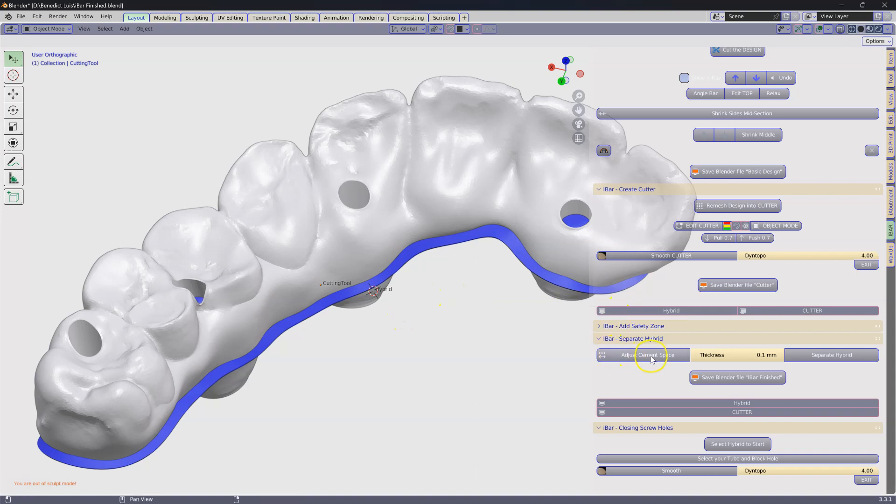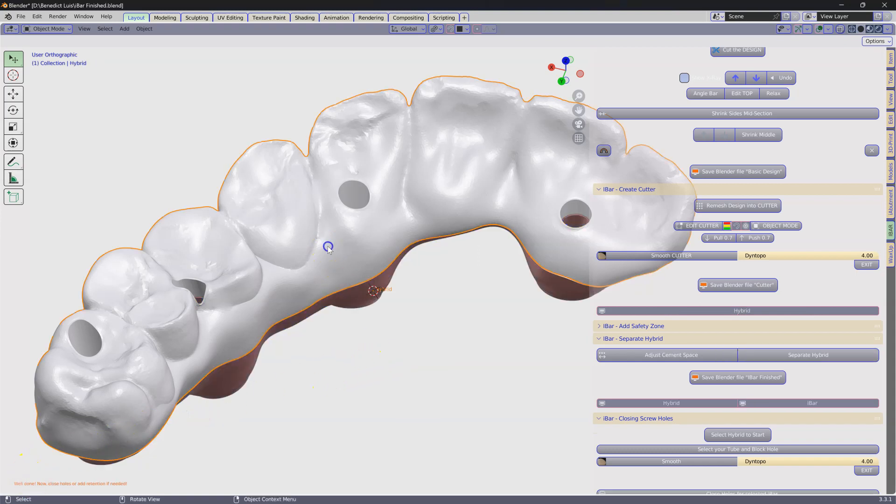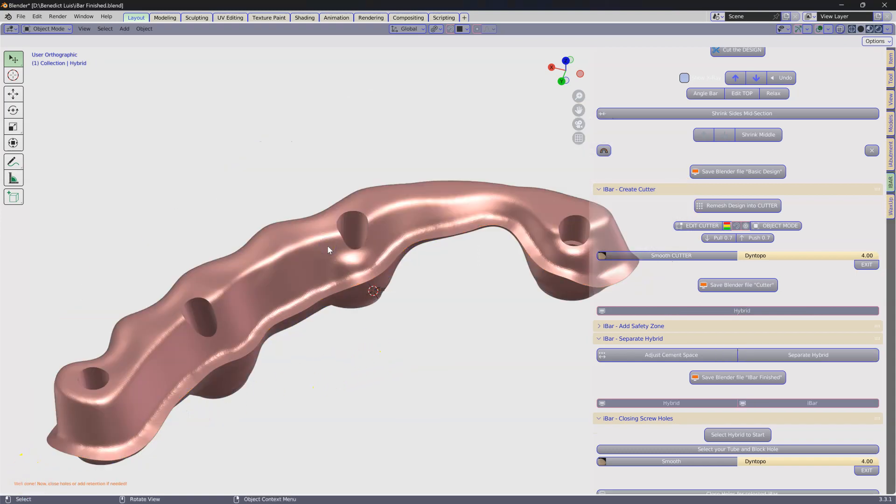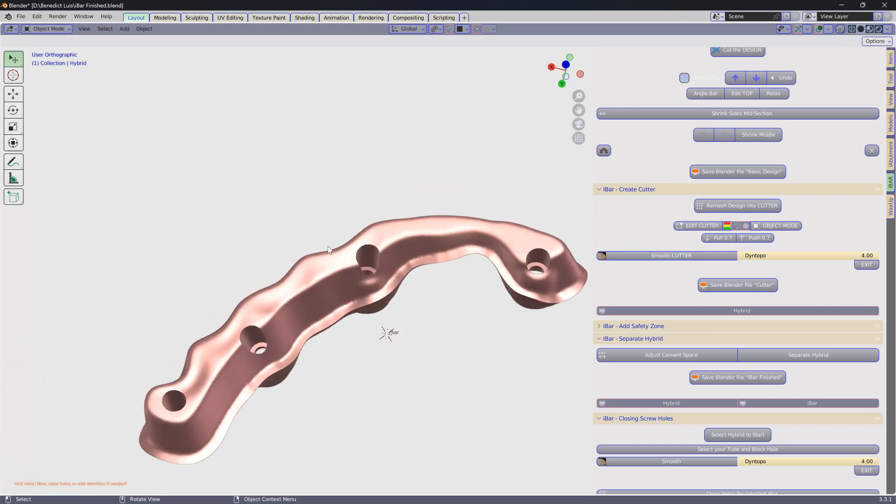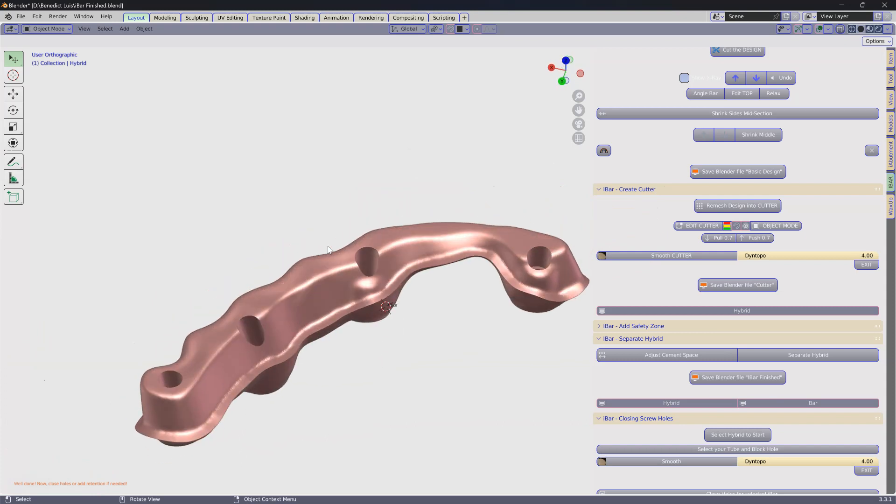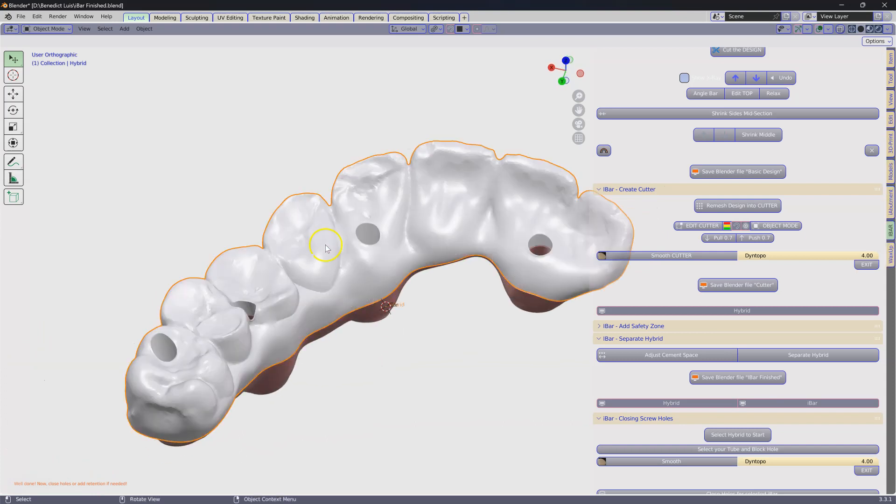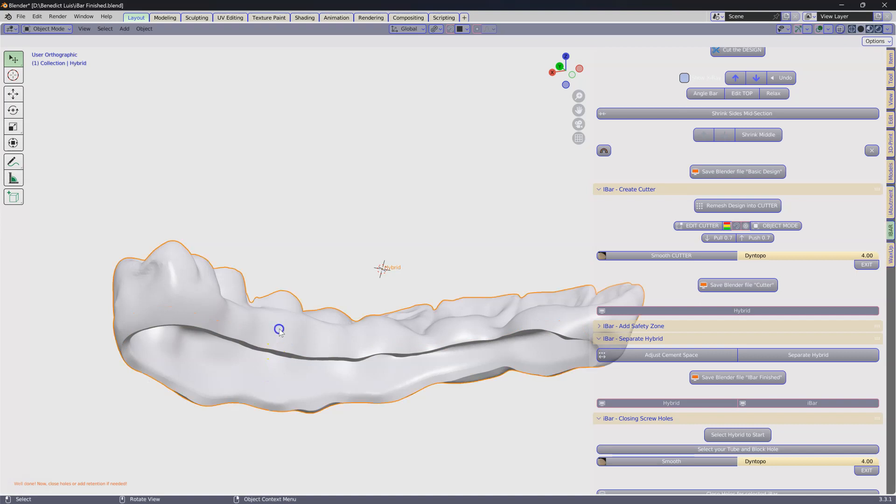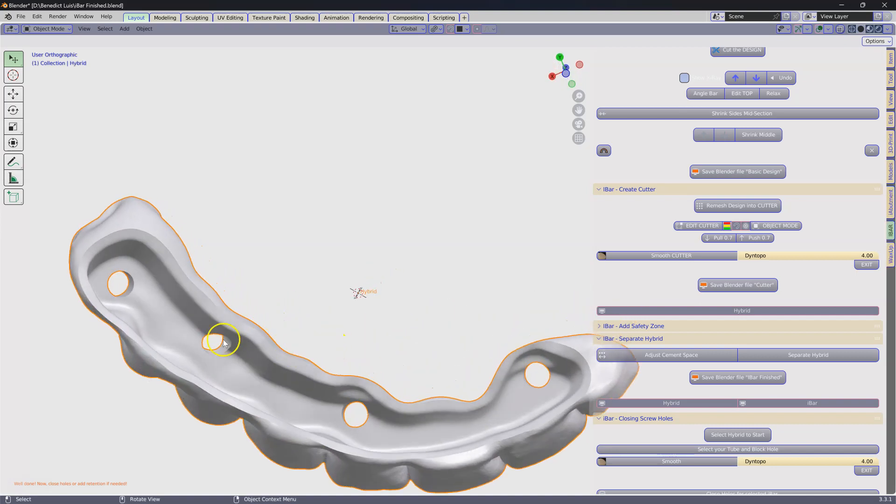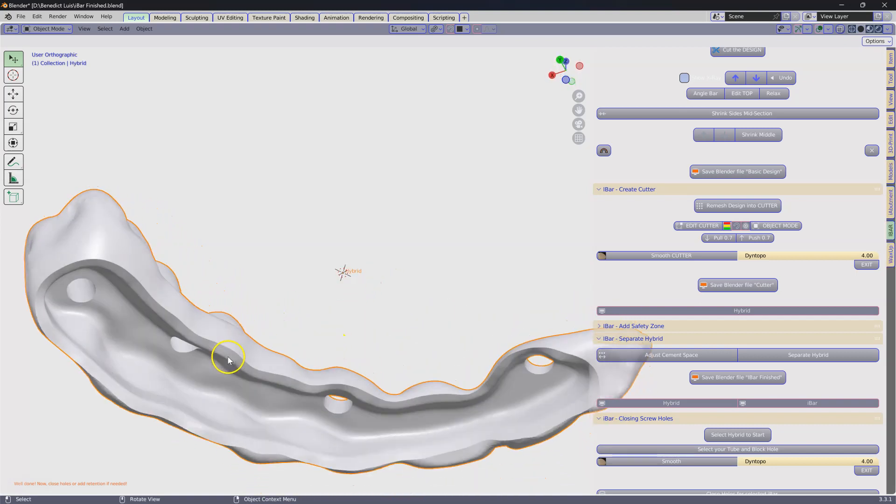The first thing I'm going to do is separate my hybrid. So here we can see the magic doing its work. Perfect. We've got the open hybrid with the screw holes in there.